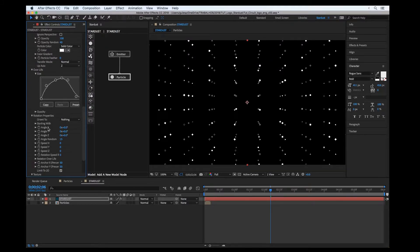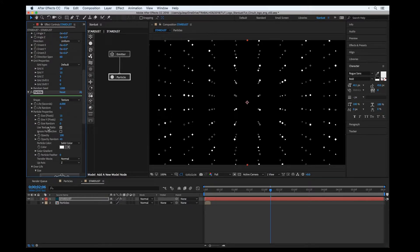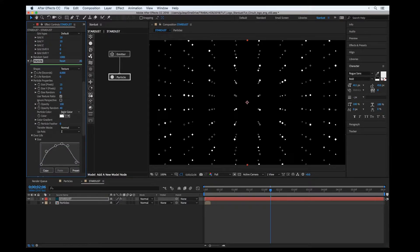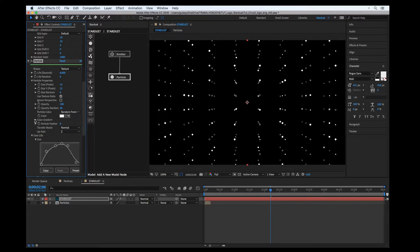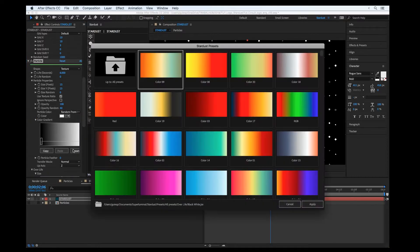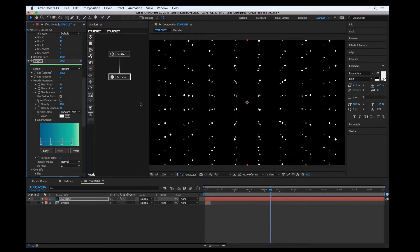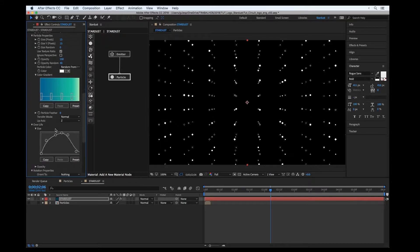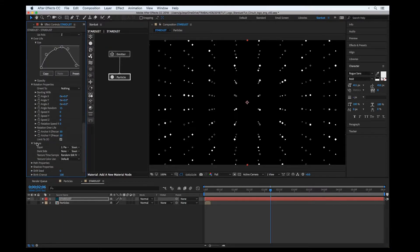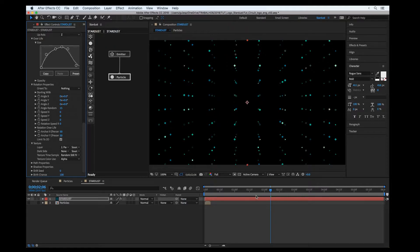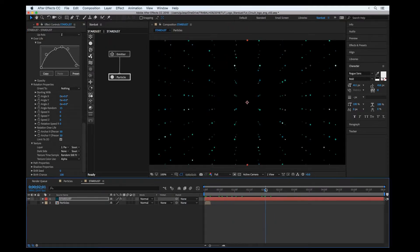Let's change the color of the particles. We can set up a gradient — let's choose this gradient. Nothing happens because we have to change the texture color use — by default, let's change it to 'alpha'. Now it's applying all the color changes.